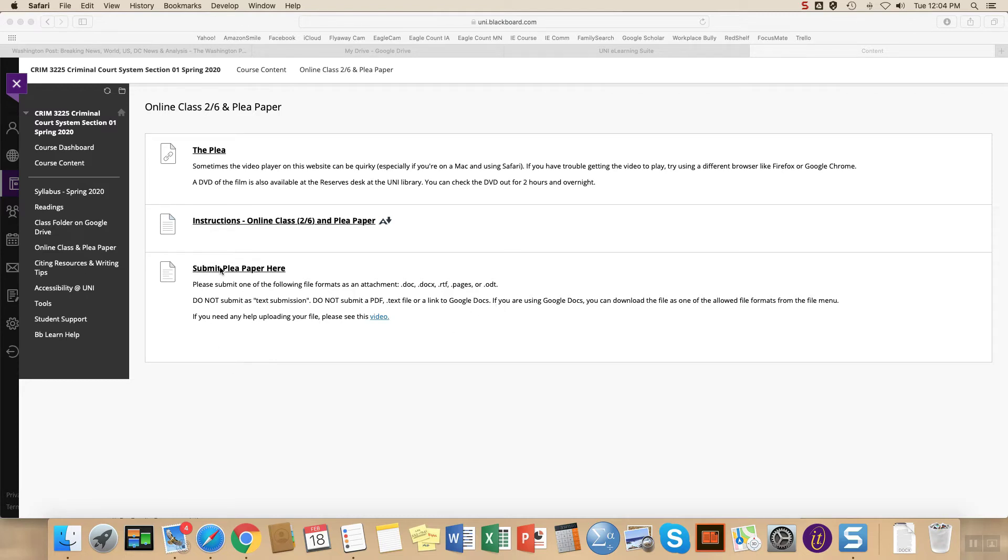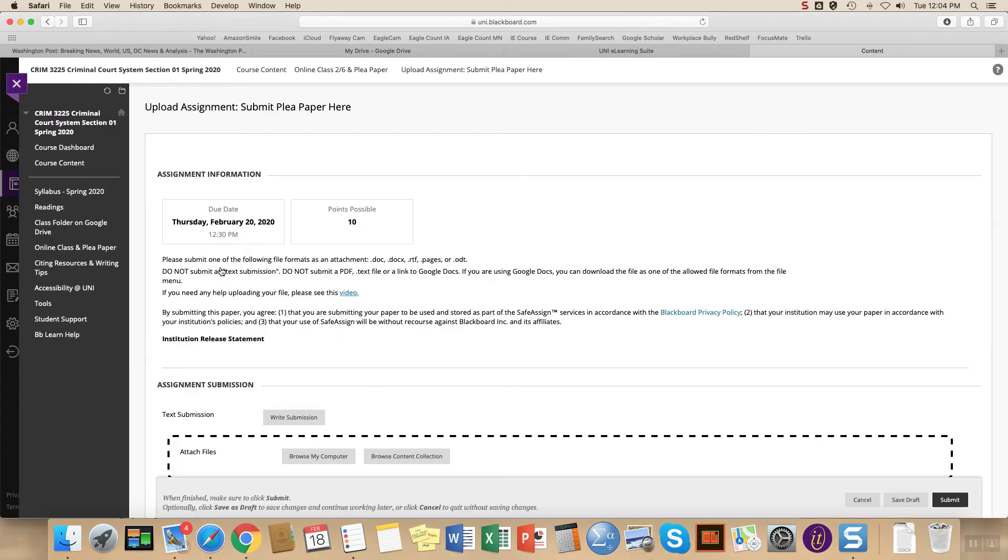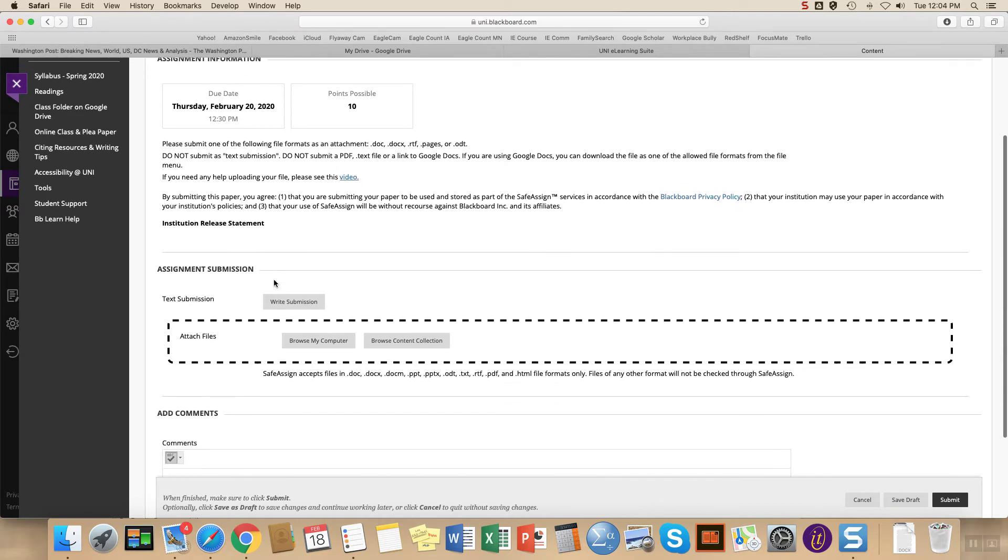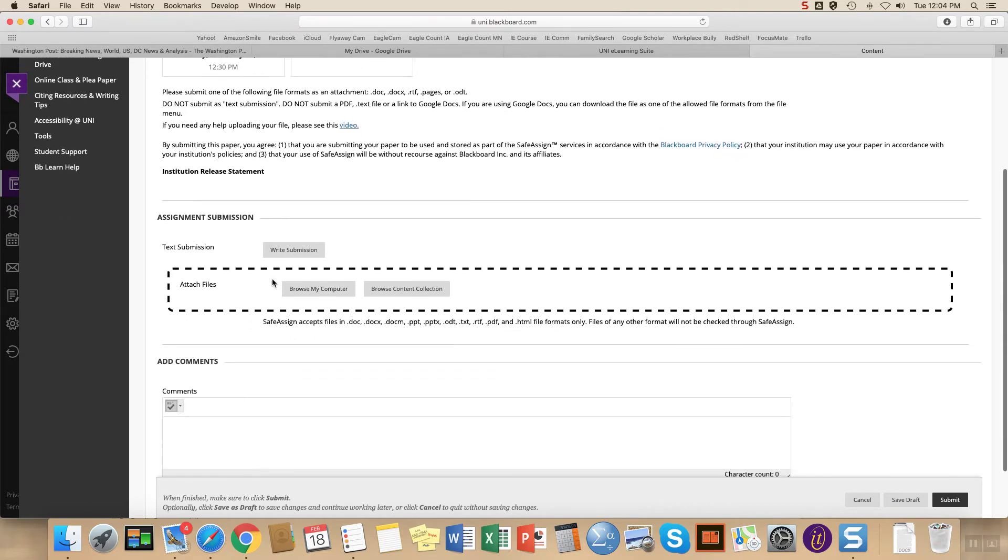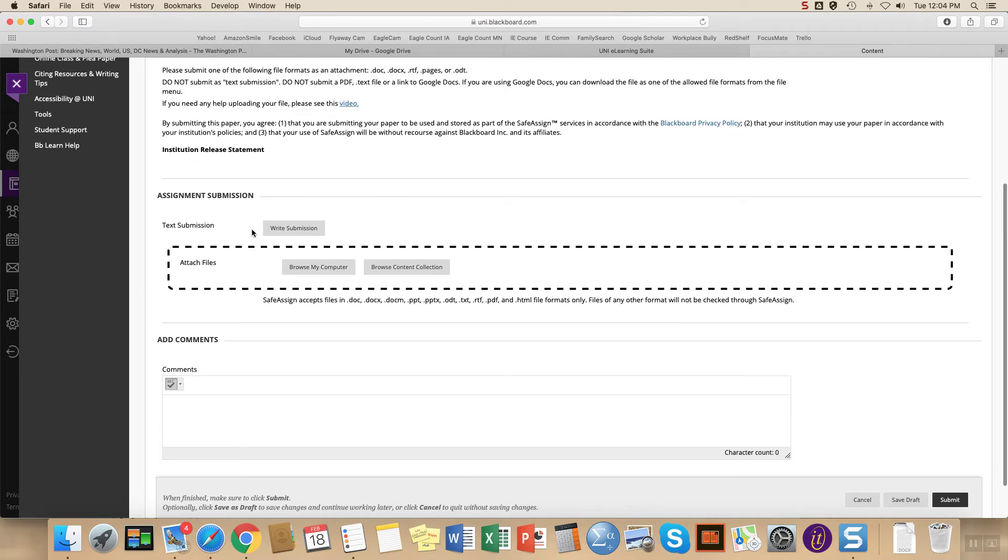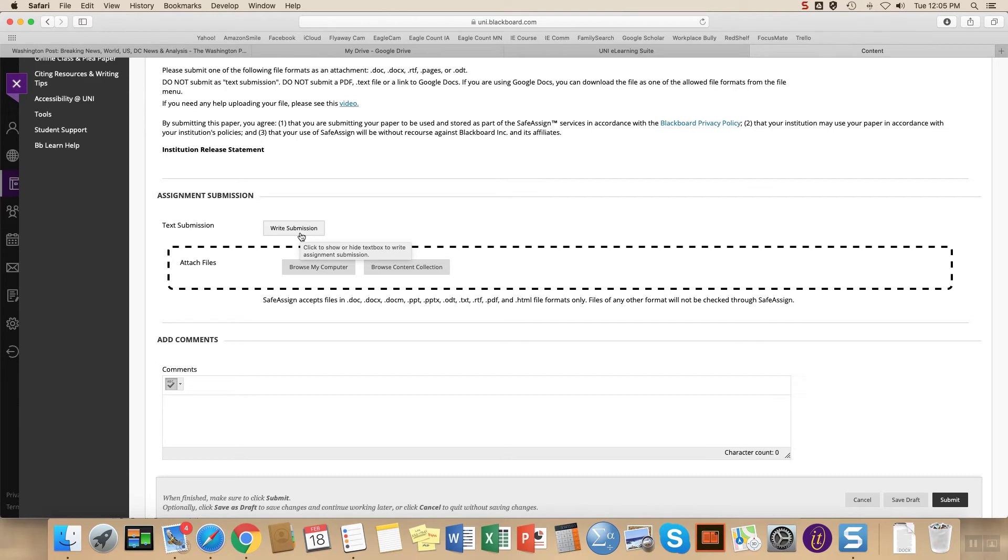All right. So we're going to click here to submit plea paper and you'll see when the paper is due and the possible points, and again, the same instructions that we saw before. If you scroll down just a little bit, this is what I'm talking about when I say a text submission or a text file, that option is here.